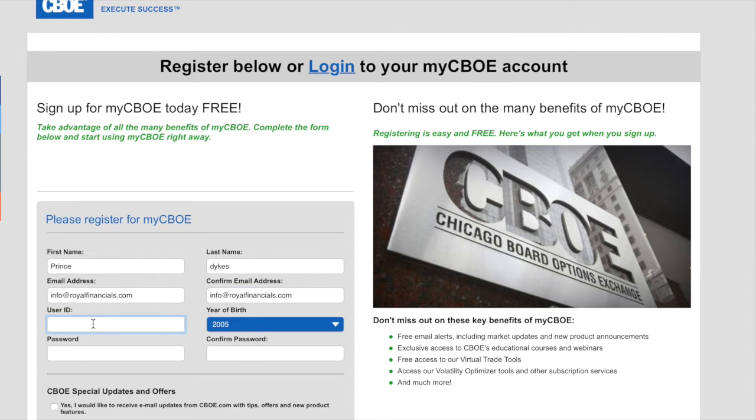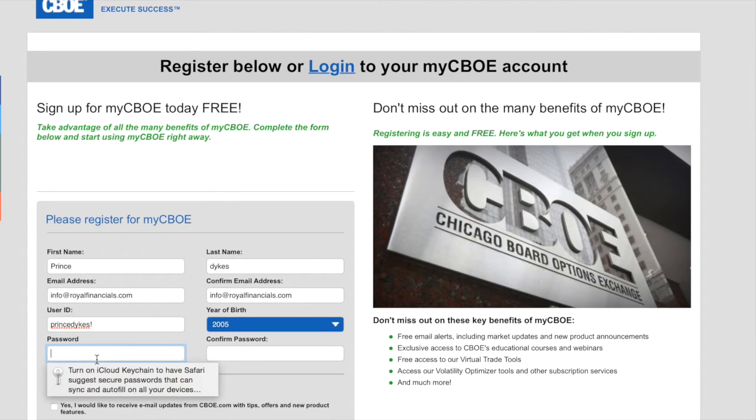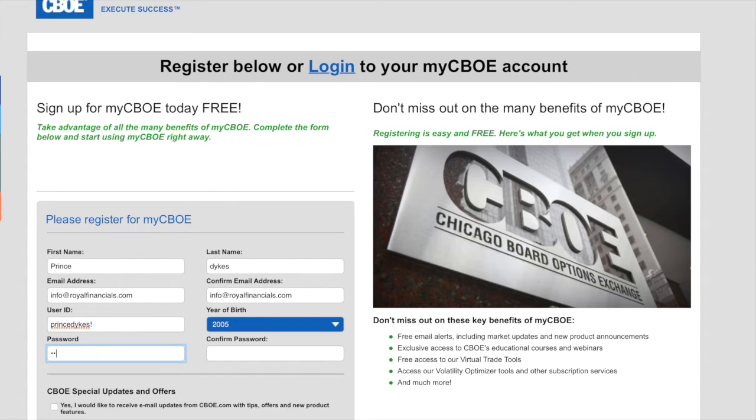Type in a username, exclamation mark. Type in yourself a little password.